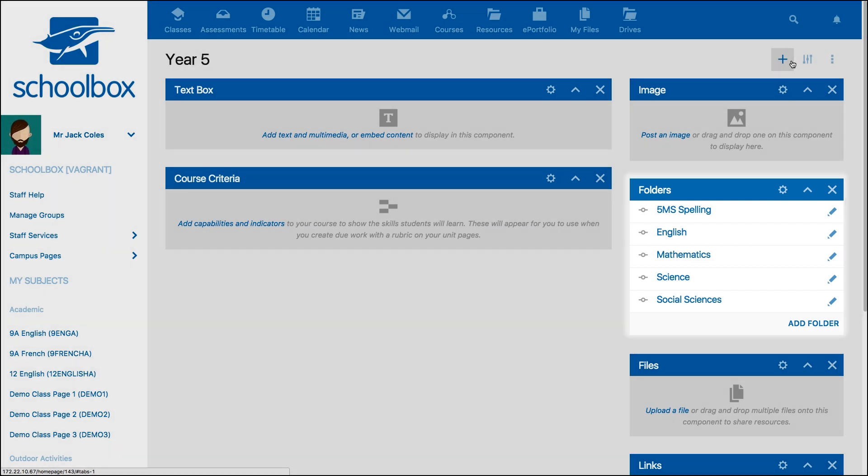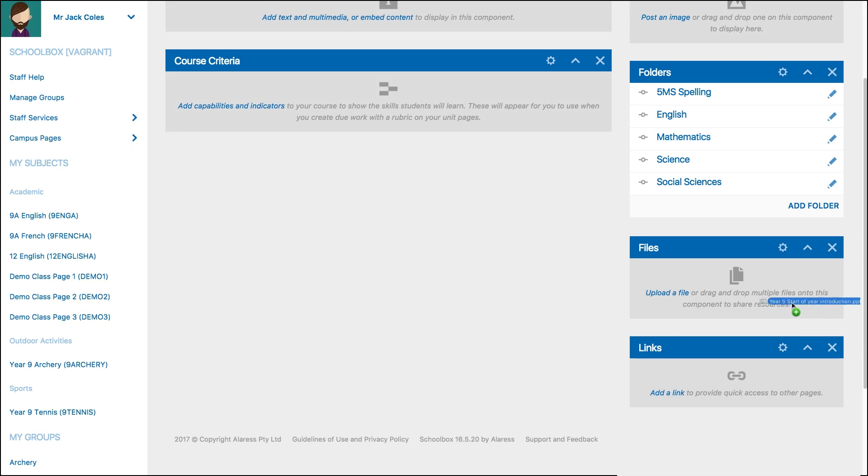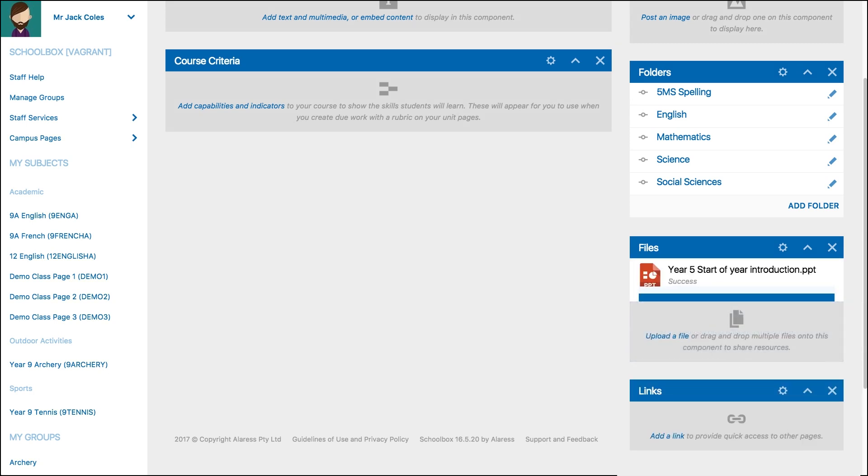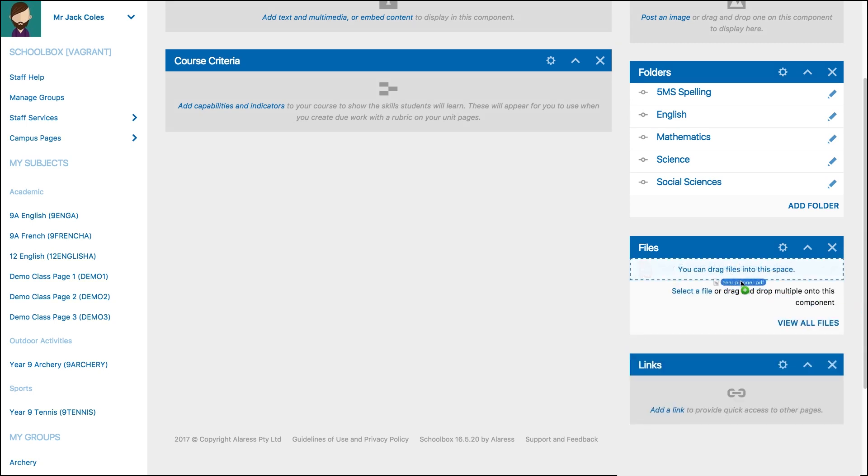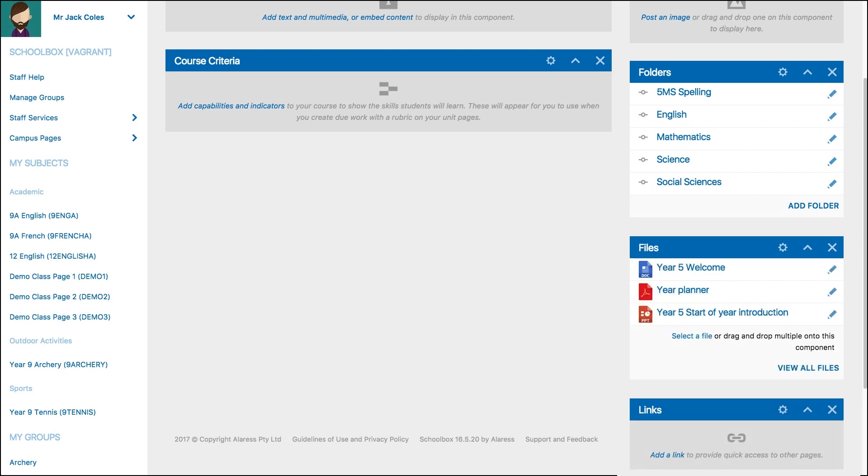To add content to the page, you can drag and drop components from the component library onto the page. Pre-made items such as PDFs, PowerPoints and Word documents can be added to the files component by dragging and dropping.